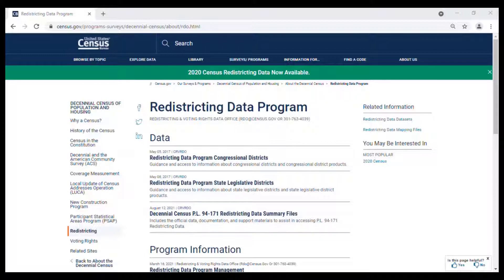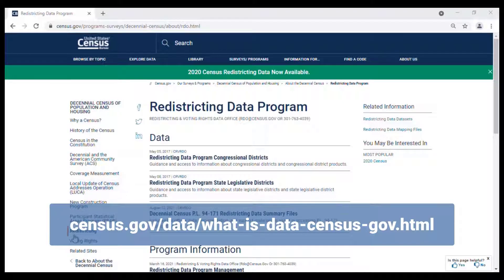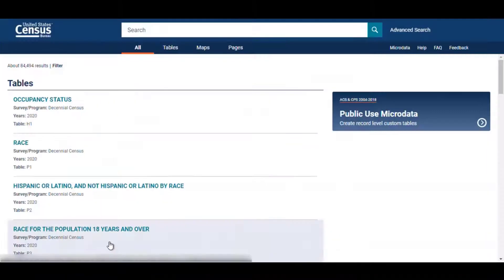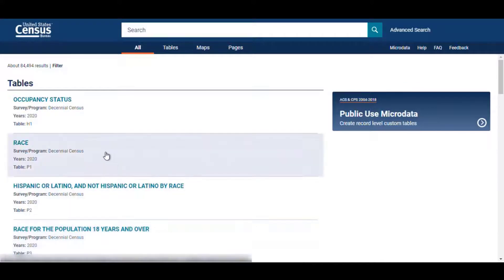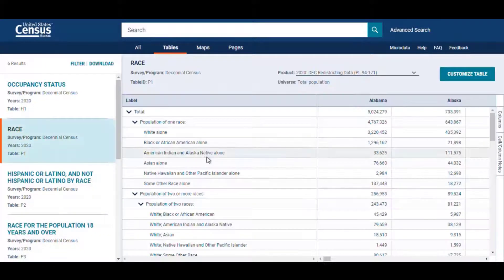In the event that you do not already have data in mind to use from the PL 94-171 redistricting data, you may want to take a look at what's available. My colleague Maria put together some video tutorials that cover how to find all of the 2020 PL 94-171 redistricting data tables found in data.census.gov. If you want to find out what's available, please check them out on our Resources page, which is linked below. Let's say that I want to find the population total for people who are of one race for the state of Indiana.